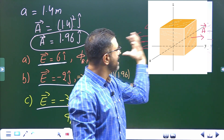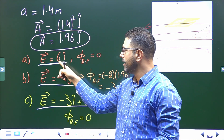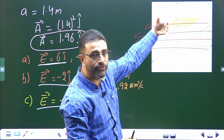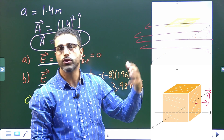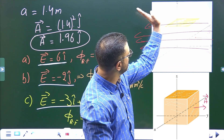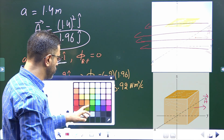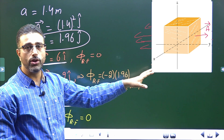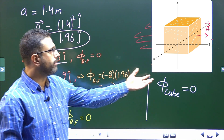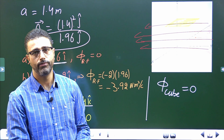For a uniform field, the number of field lines going in equals the number coming out. In part a, field is in the positive x direction — lines entering from the back equal lines exiting from the front. In part c, the field has x and z components, so again lines entering one side equal lines exiting the other. Therefore, total flux through the closed cube is zero in all three cases, because for a uniform field the inward flux equals the outward flux.